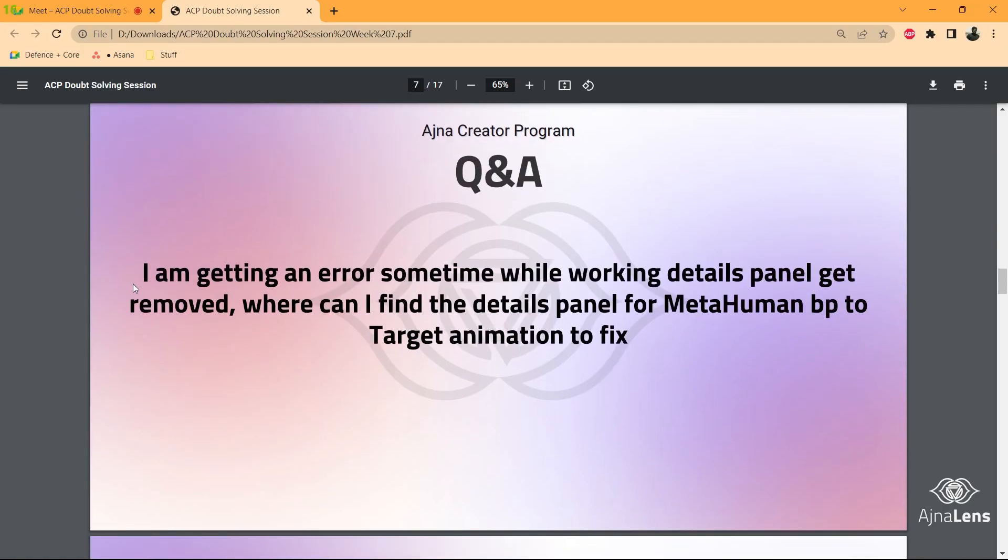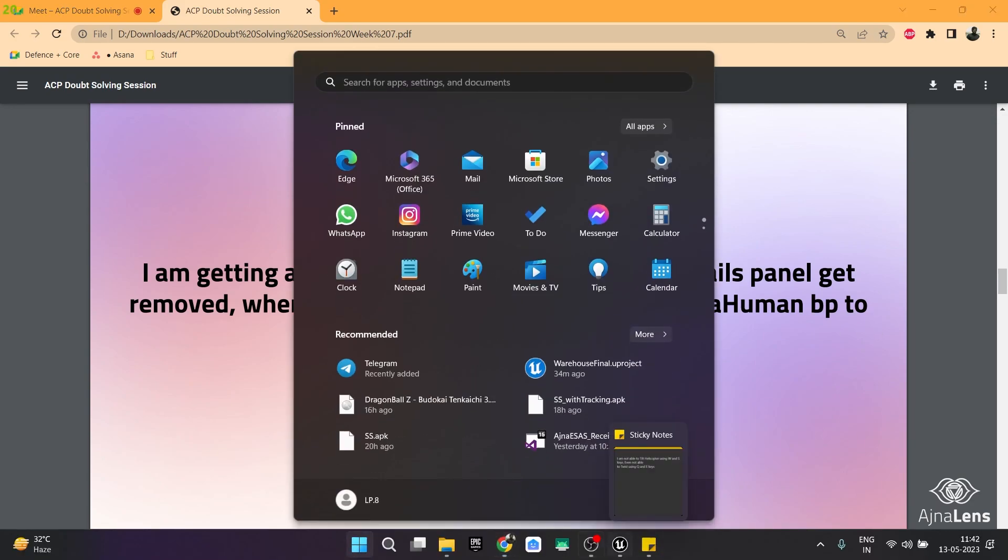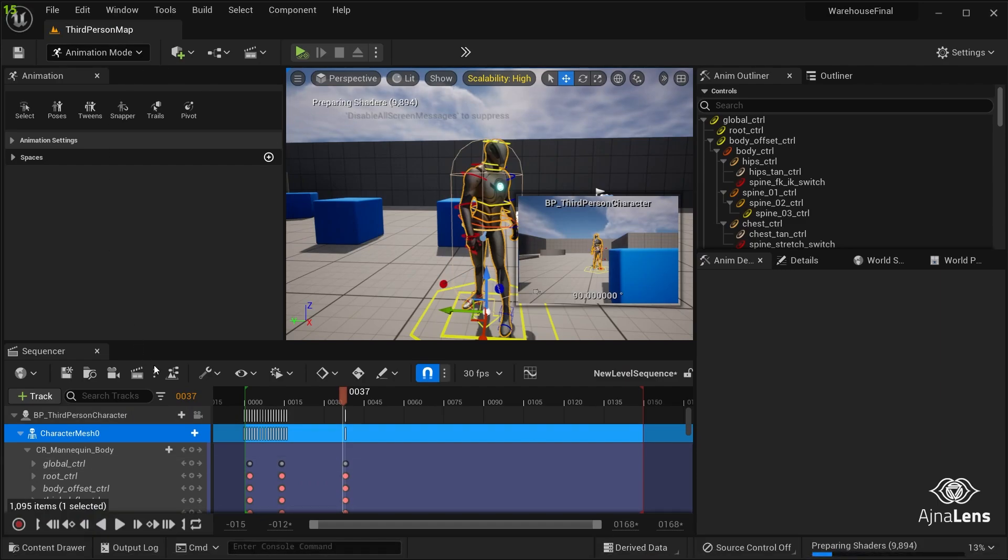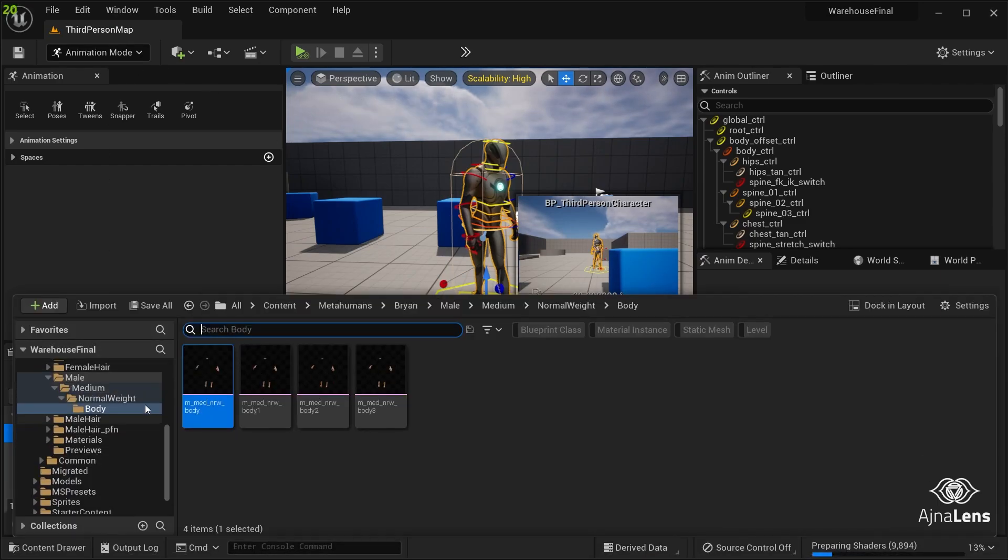We'll go to the next question. I'm getting an error sometime while working in details panel. Where can I find the details panel for metahuman blueprint to target animation to fix? So I think you are not able to get the details panel in the metahuman blueprint.